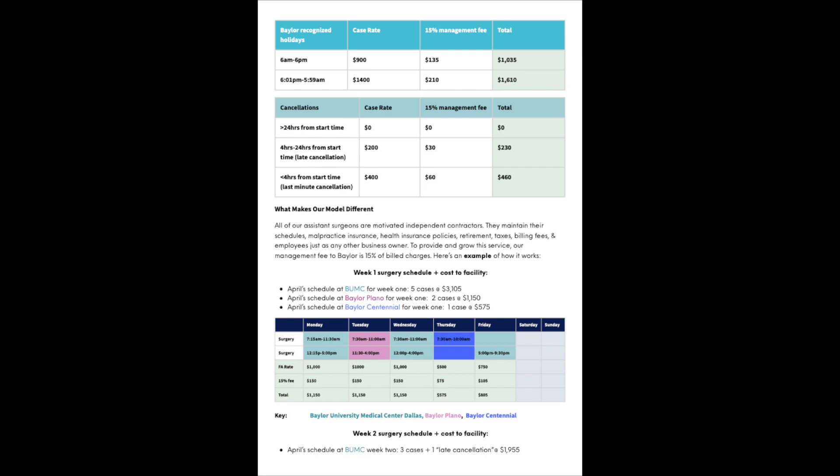Below I have an example of how it works. Week one surgery schedule plus cost to facility. I have my schedule at Baylor Dallas with two cases on Monday, two cases on Wednesday, and one evening case on Friday. The total would be $3,105. I'm also scheduled to assist a physician at Baylor Plano during week one with two cases on Tuesday, totaling $1,150. And then I have one case scheduled at Baylor Centennial, which is $575.